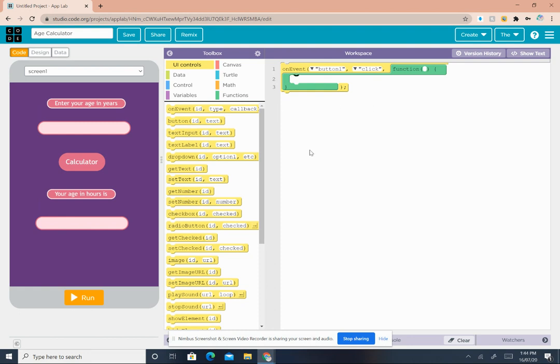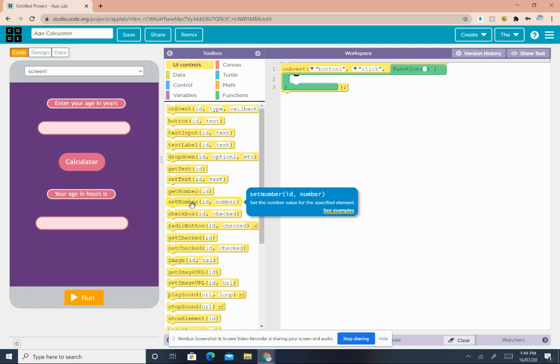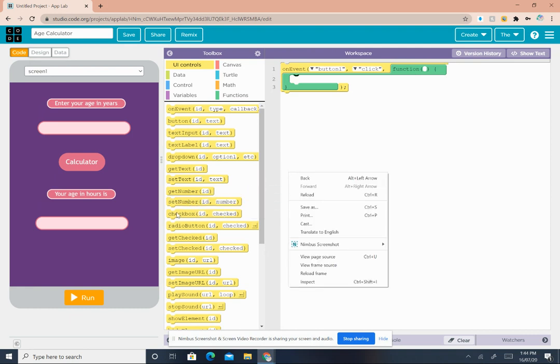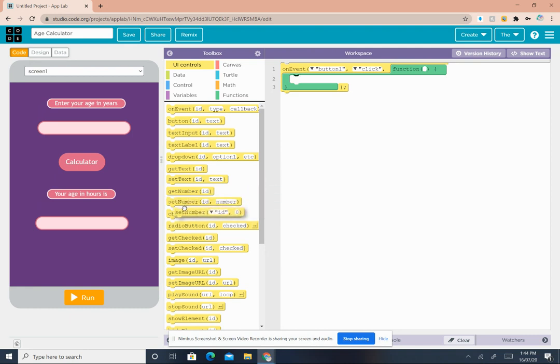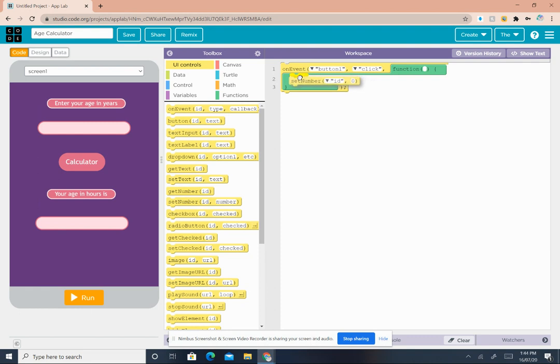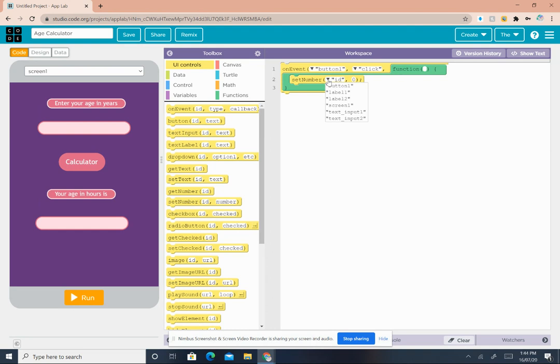Then you want to get in the UI controls, set number. Drag the set number block and drop it in the loop. Then click on the ID arrow and select text input 2. Then open Math.